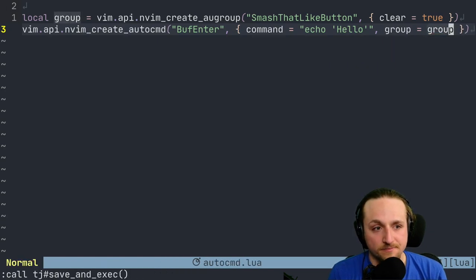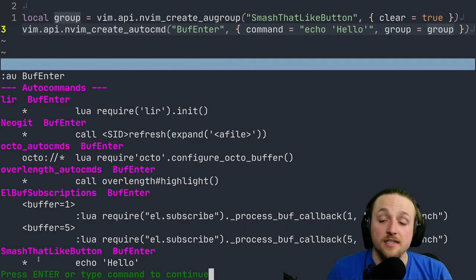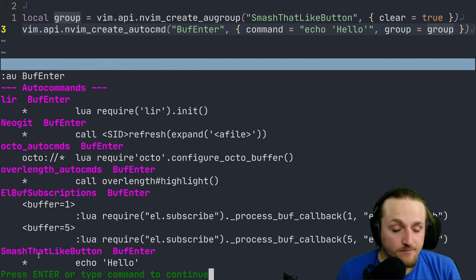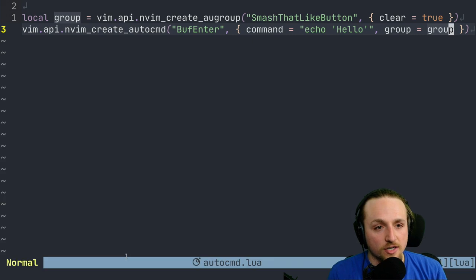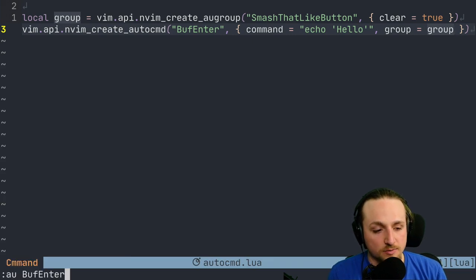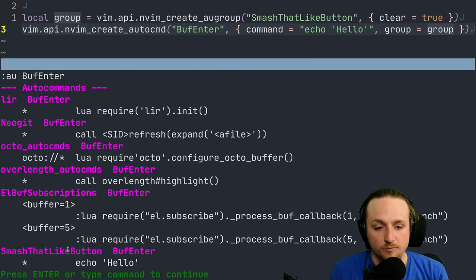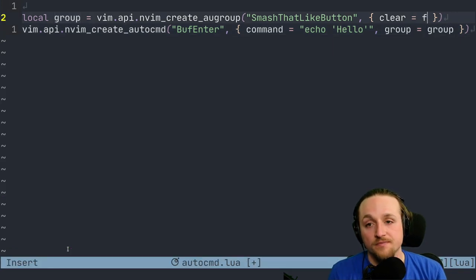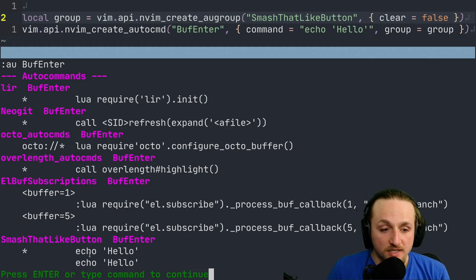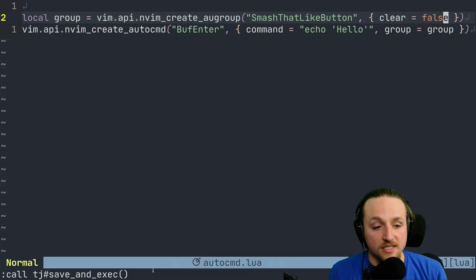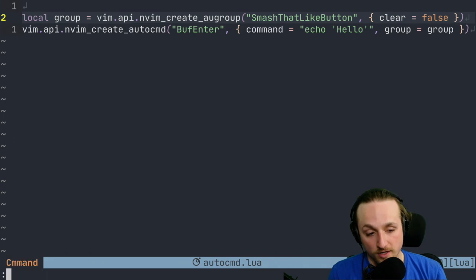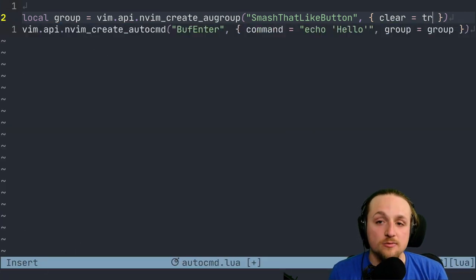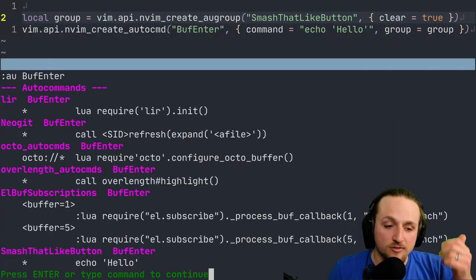So now when we execute this and we look at BufEnter, you'll see 'SmashThatLikeButton' as its own group and now it has echo hello. If we keep on executing this multiple times, we're going to see that there's always only one of these because we've set clear to be true. If we change this to false, we execute it, notice that now we've got two of them. We can keep executing it, we're going to keep on getting more of these auto commands unless we change this to be true.